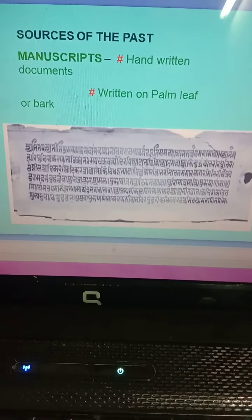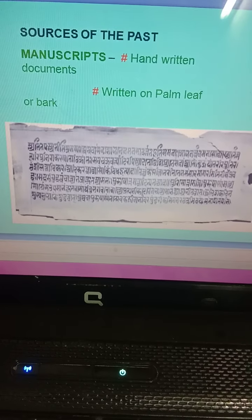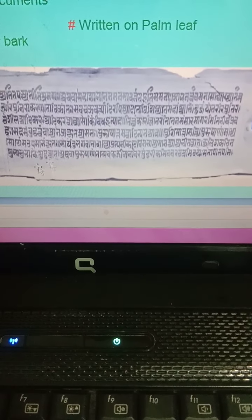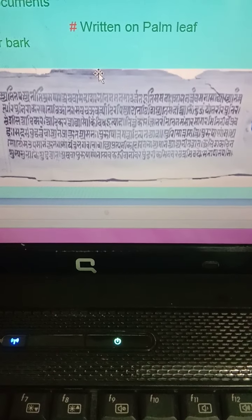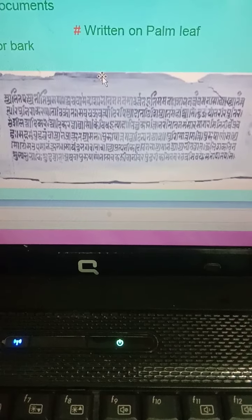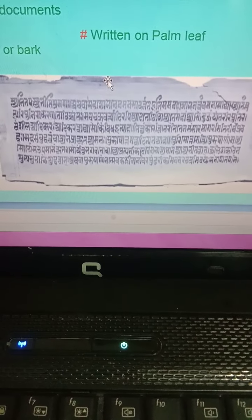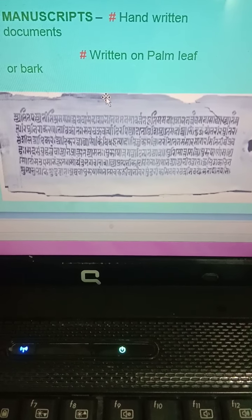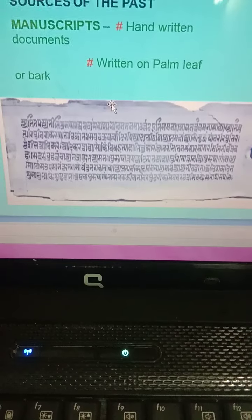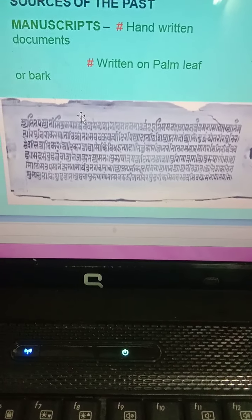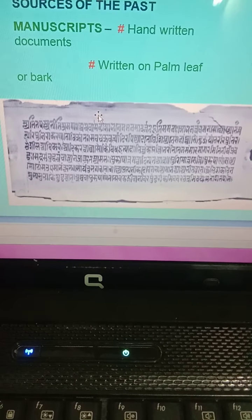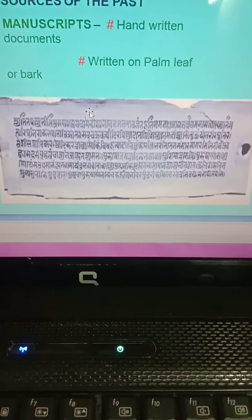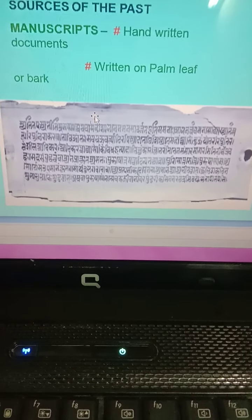Good morning students. Today we are here to discuss sources of the past. We use manuscripts to know about the past. This is a fine example of a manuscript. This manuscript is written on palm tree bark or sometimes leaves. So palm tree is very important for writing manuscripts. Just like today we write on paper with pen, in the same way people wrote on palm leaves or bark instead of paper.